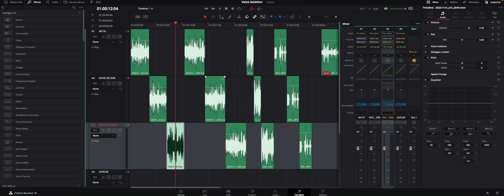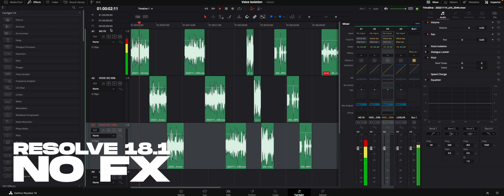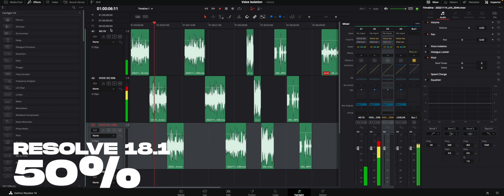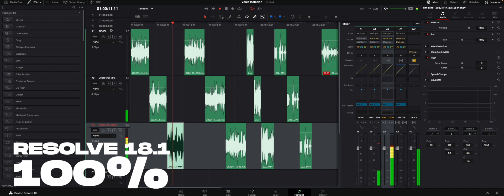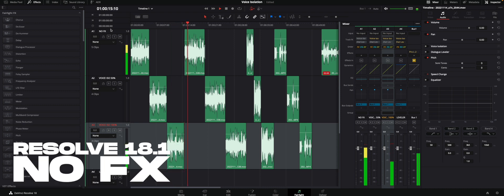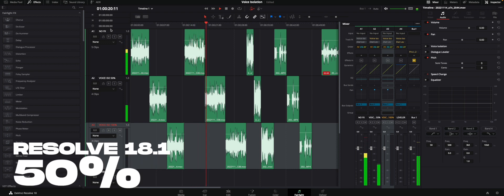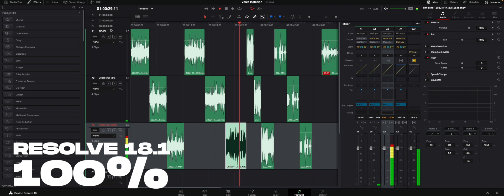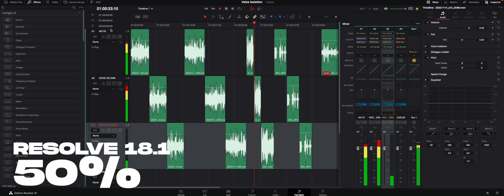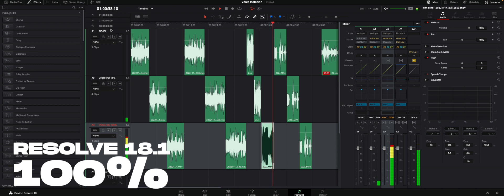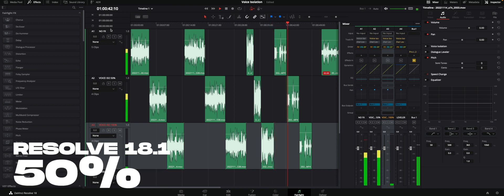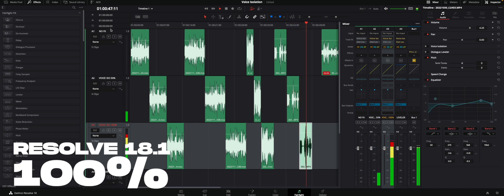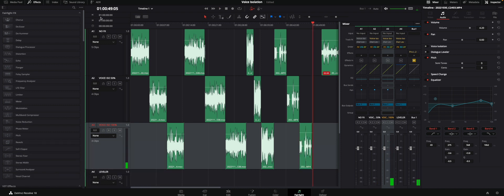I have voice isolation set to 50 on one track and created another track set to 100 percent. Let's listen. It sounds a bit more natural in a way — it doesn't process it too much — but it does sound different, especially when you push to 100%. It sounds a bit more pleasant overall.